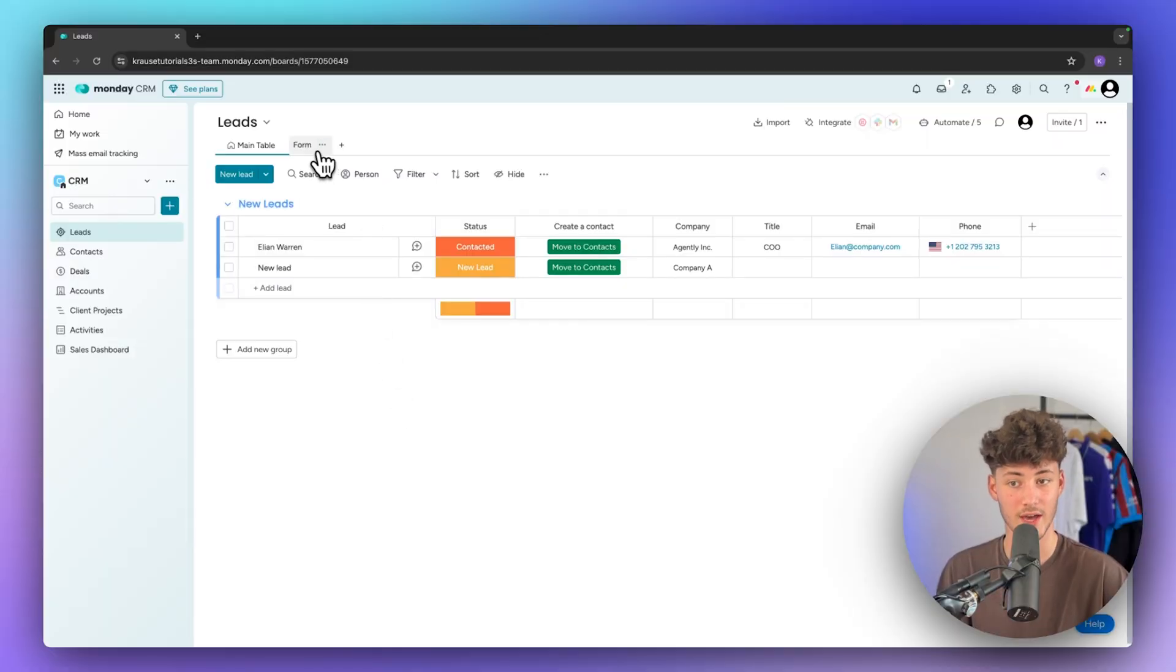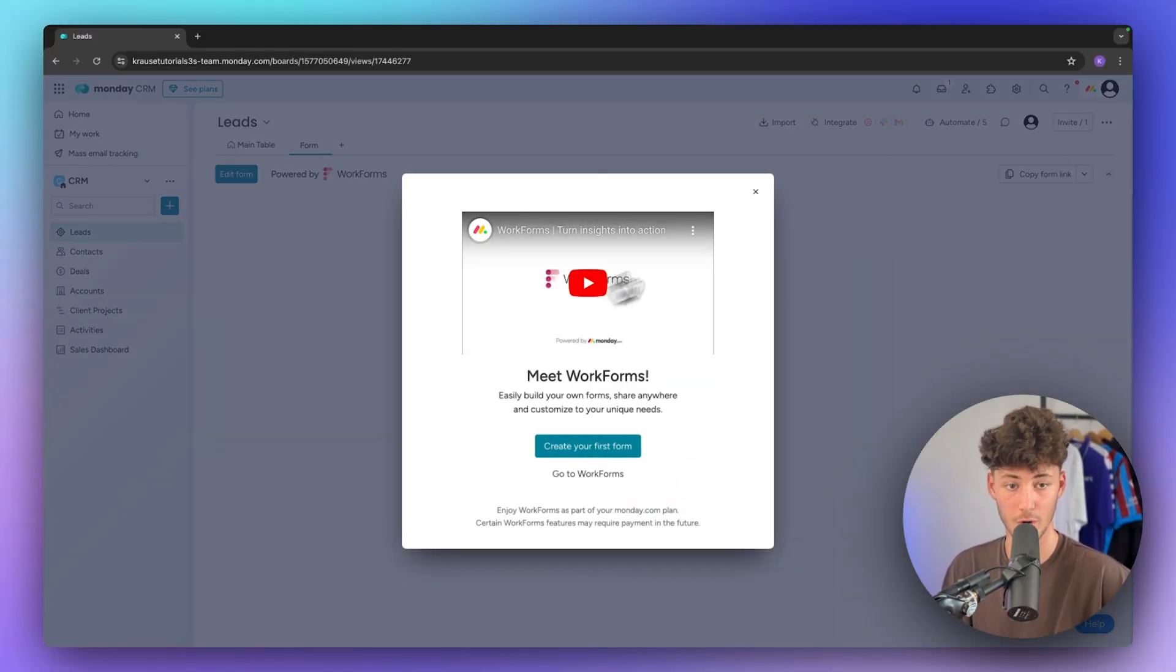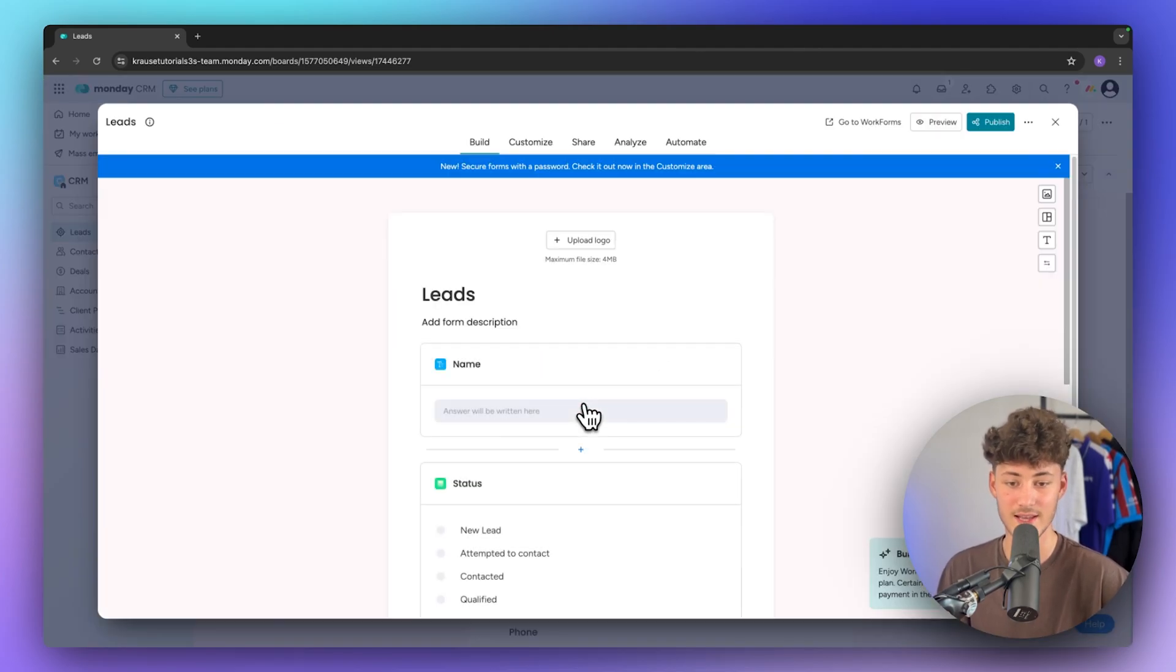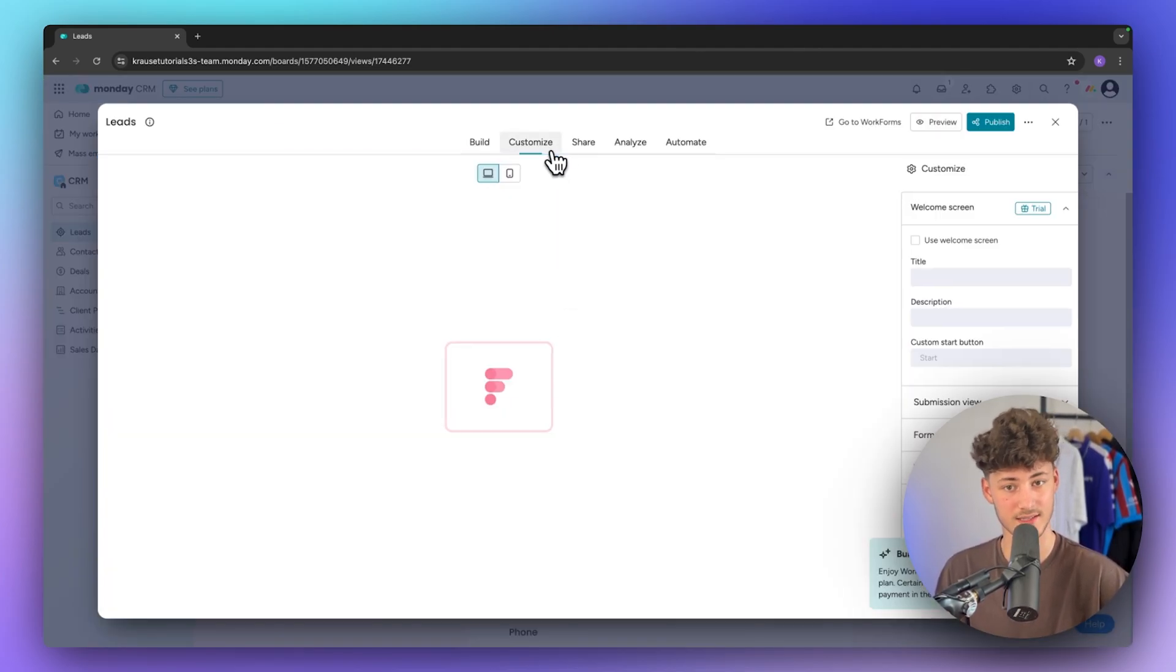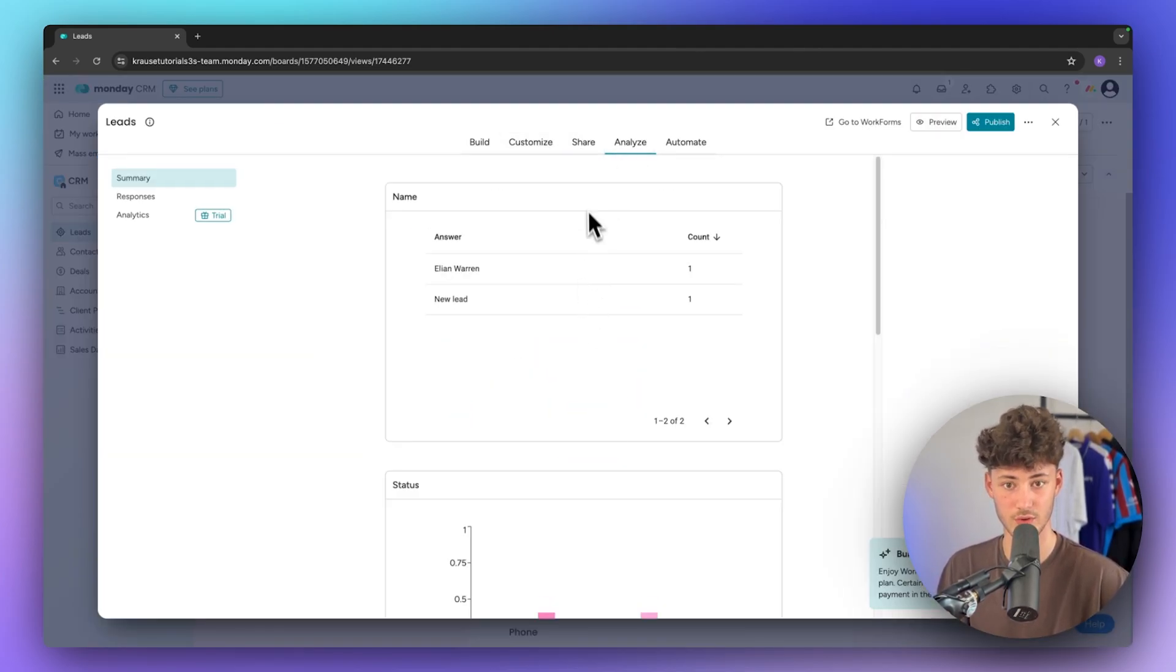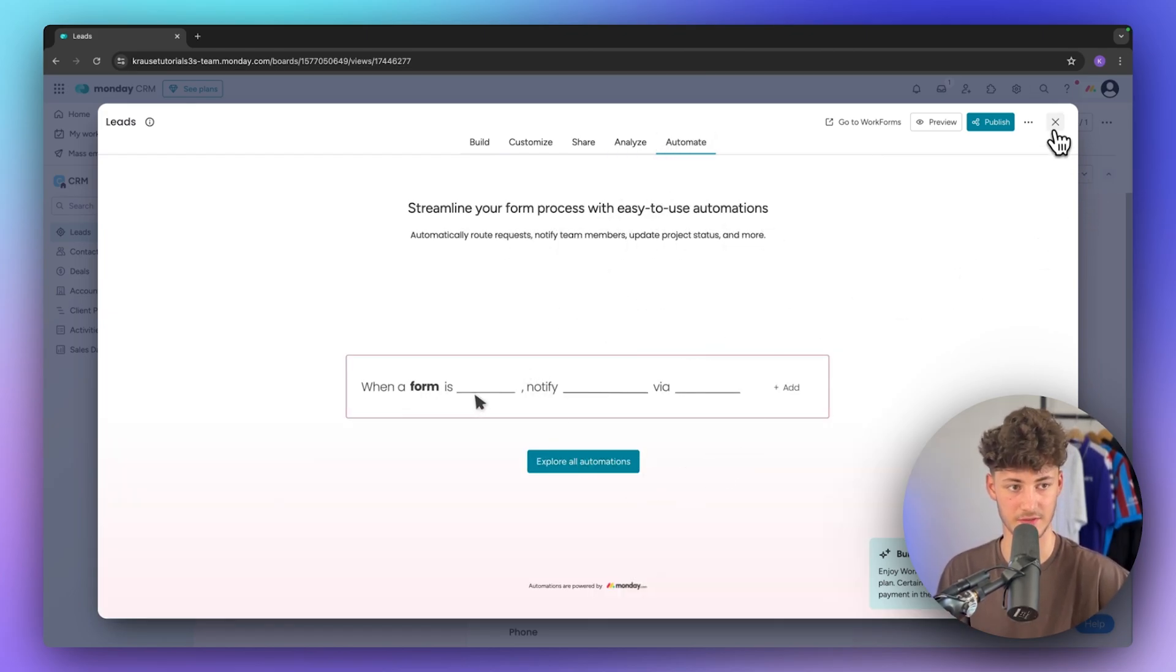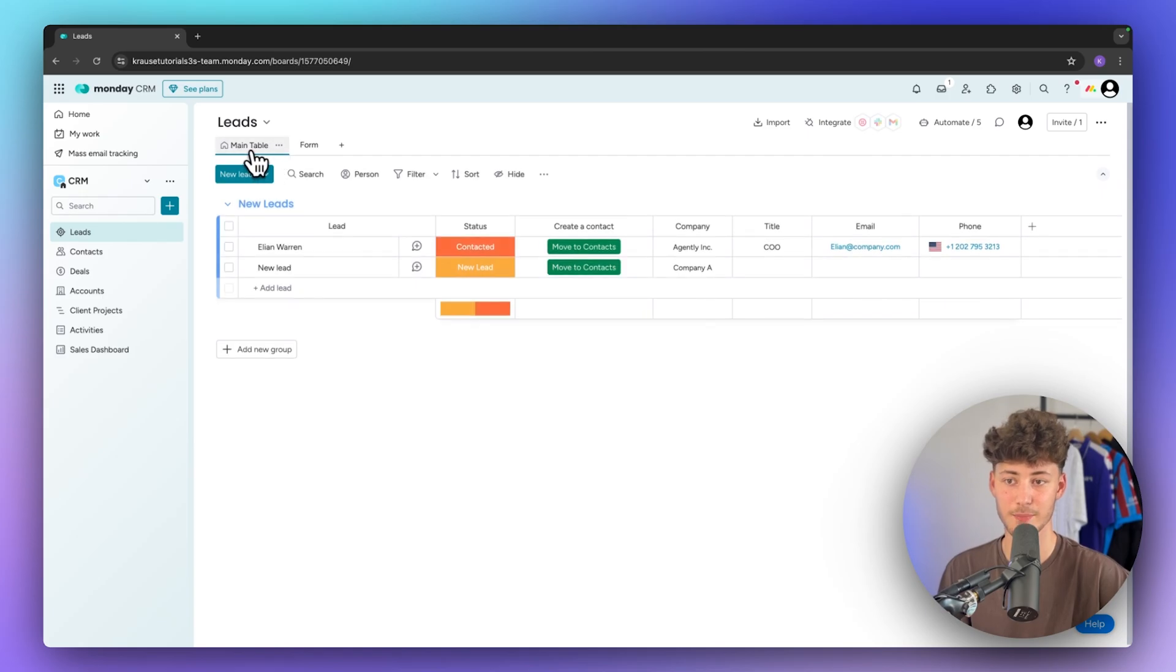Additionally you can actually also create yourself a form inside Monday to basically automate your whole leads getting process. You can customize this, you can share this, you can view the analytics and you can also automate this. But more on automations in just a second. For now let's opt out of this and head back to the main table.